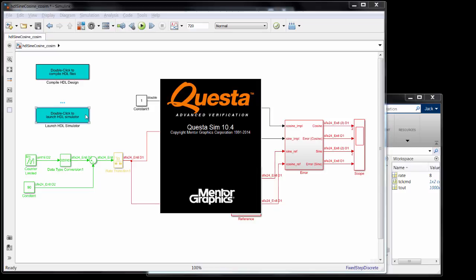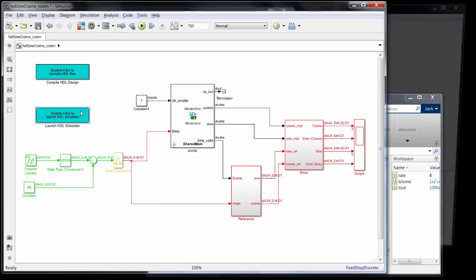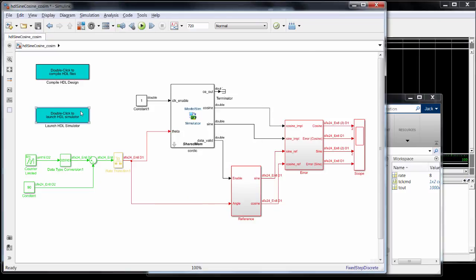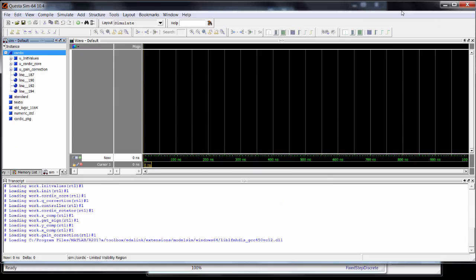It's important to start the simulator this way for it to be connected to this Simulink instance. At this point I can just control simulation from Simulink.